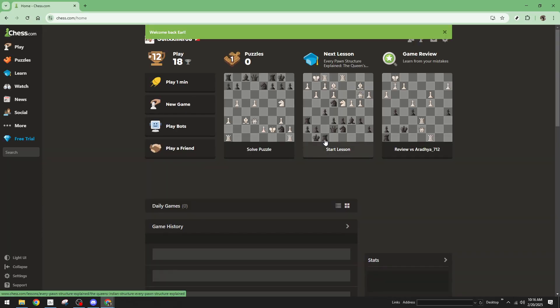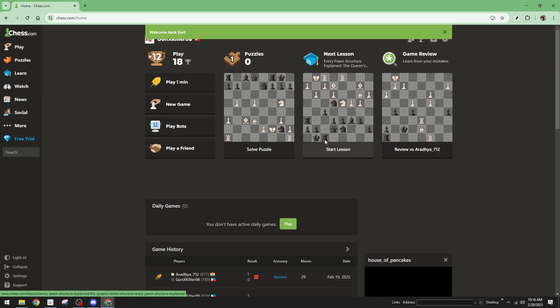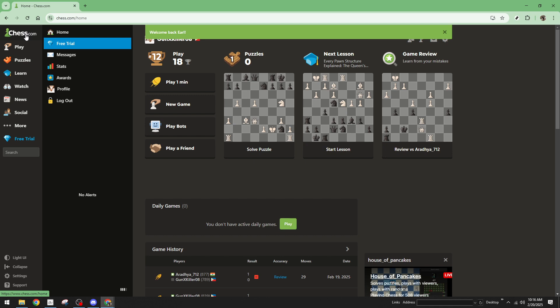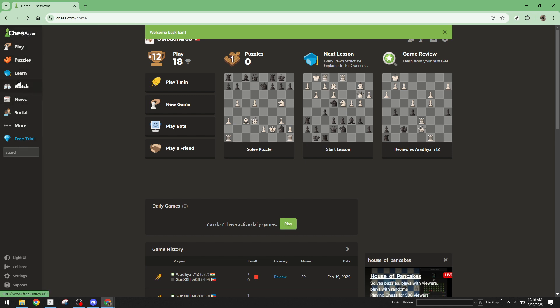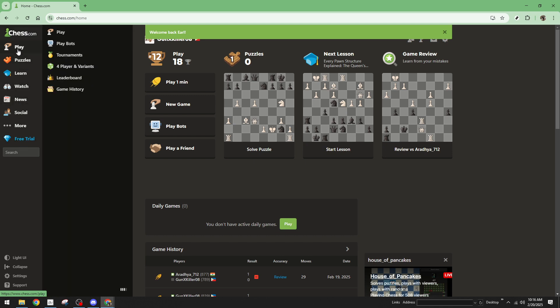Once you're logged into your Chess.com account, look towards the left side of the page. Hover over the play option, which will reveal a drop down menu. From this menu, select the play option once more.